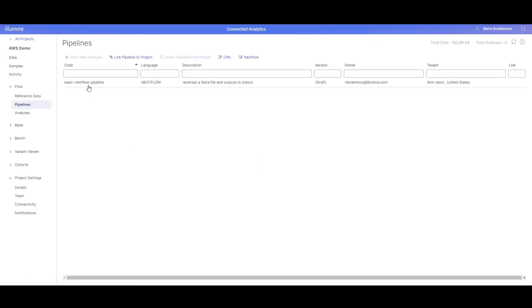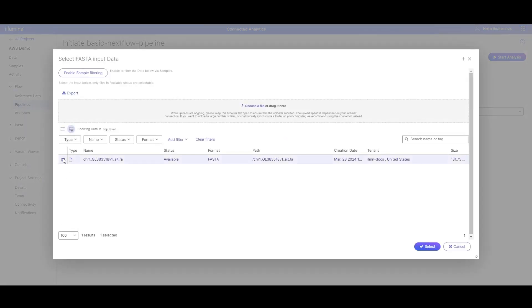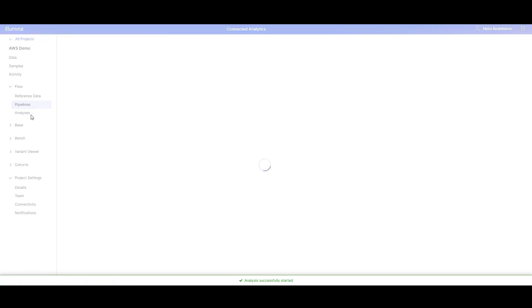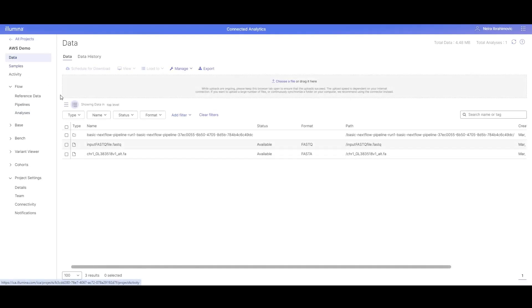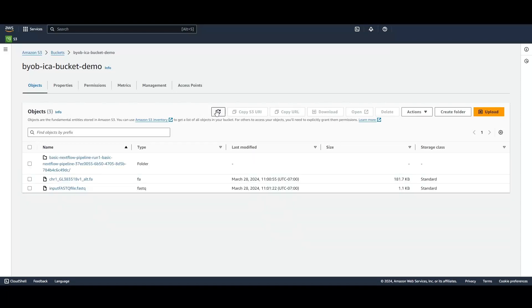Now let's run a basic Nextflow pipeline. Here is one that I've already created based off of the Nextflow tutorial in the help site. If we click on the pipeline and select Start New Analysis, we can put in the required inputs. Select the FASTA file we just uploaded as an input. Now we can click Start Analysis. In the Analyses tab, you'll see that our analysis has been requested. After some time, our analysis has succeeded. Now we can look for the analysis outputs in the Data tab of ICA. You'll see that a folder has been created here with our analysis outputs. Similarly, we can find our outputs in our S3 bucket — when we hit Refresh, we'll see that the outputs are here.